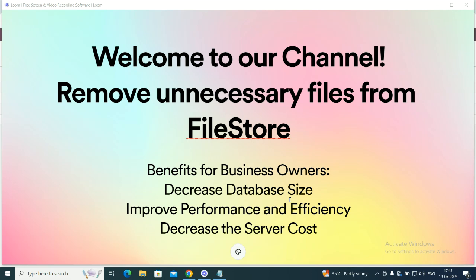This simple process can bring significant benefits to your business operations. A few advantages of this application are reduction in database size by removing outdated or old files, improved overall efficiency and performance, and reduced server cost and load on your server.